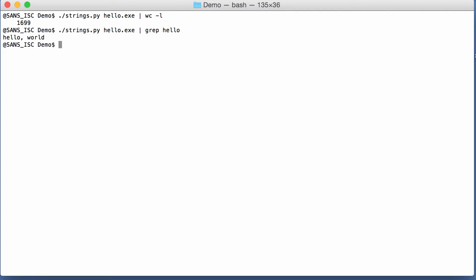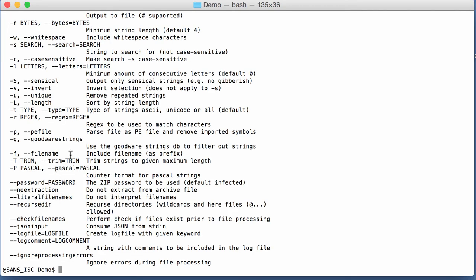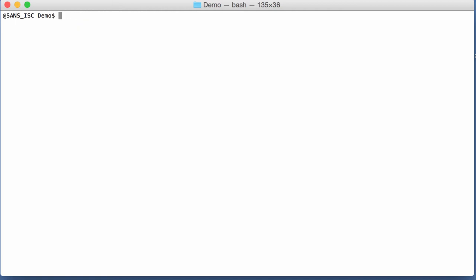So strings, without any options, will extract all the strings with a given minimum length. You can specify this with option n. And the default is four, so you need at least four printable characters to find the string.